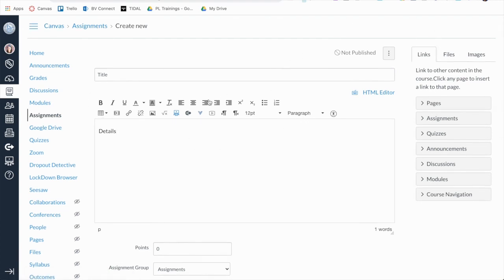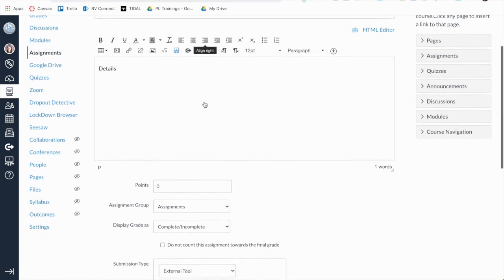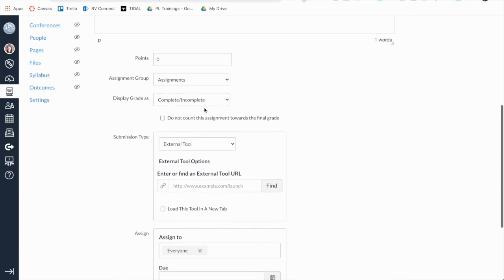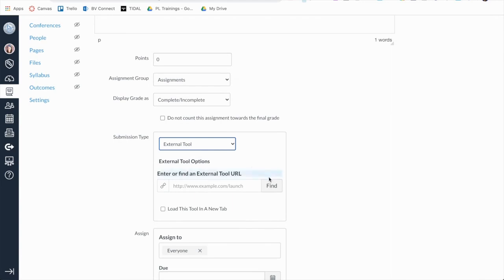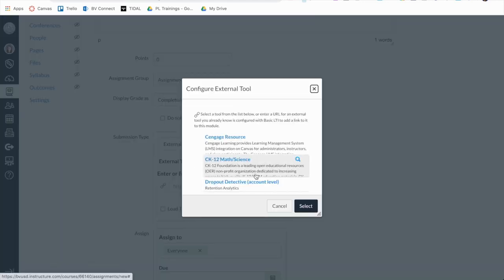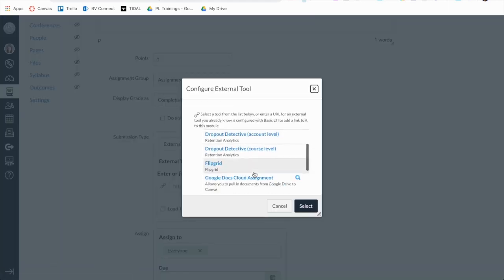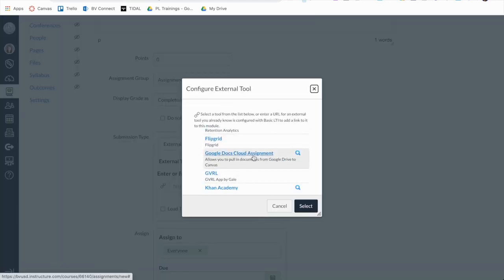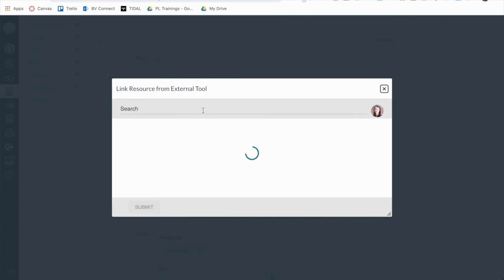You will want to select External Tool for the Submission Type from the drop-down menu. You will then click to find the External Tool, Google Docs Cloud Assignment. The name is slightly deceiving, as you don't have to use only a Google Doc. You can use any Google files, such as Google Sheets or Google Slides.